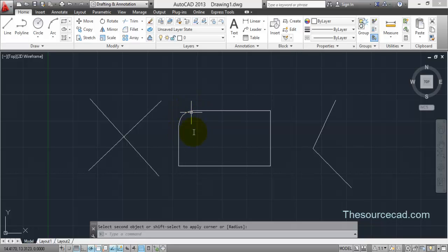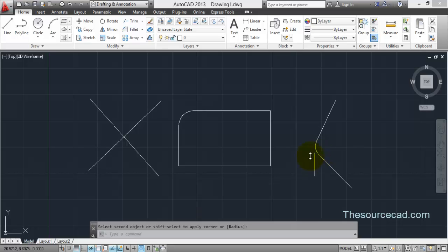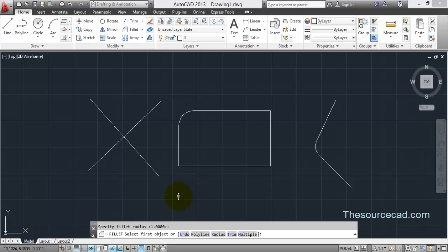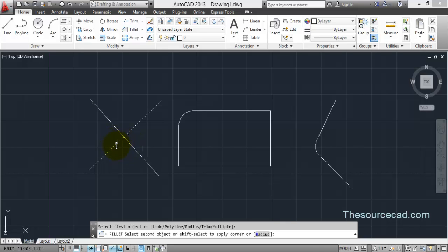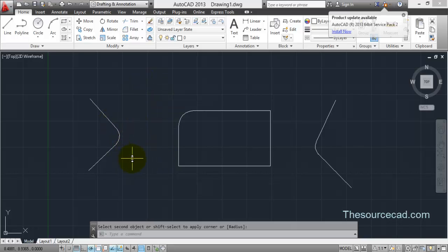Now click on the corner — click on the first line and then the second line — and the fillet of 1.5 radius will be applied. To apply a fillet on another corner, repeat the process: select Radius, specify one unit, select the first line and second line, and the fillet is applied. Note that the two selected lines will be trimmed where they meet, removing the extra corner.